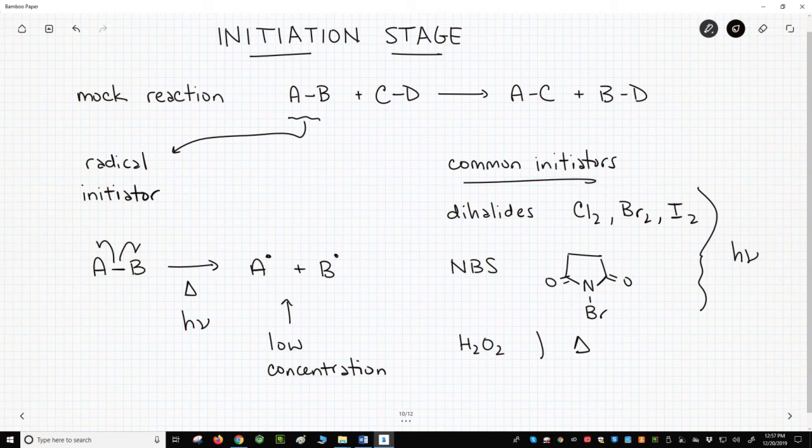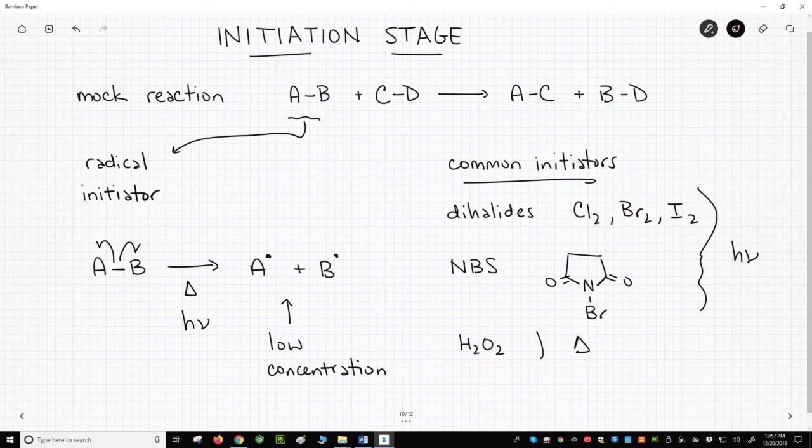So, that's the initiation stage. A molecule which may or may not be part of the overall reaction serves as the initiator and decomposes in the presence of light or heat to form radicals.